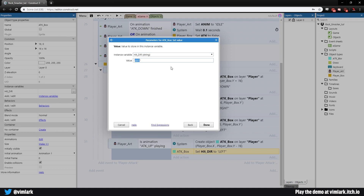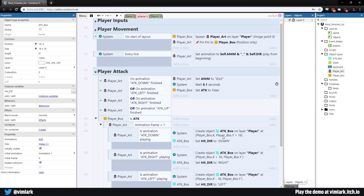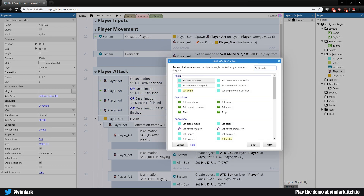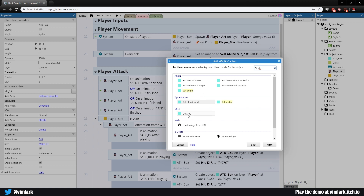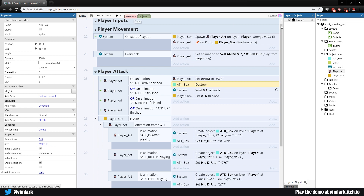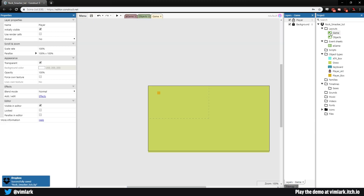Since we don't want these boxes to stay permanently, go up to where the animation finishes and add action: Attack Box → destroy. Place that before the wait action. Click save.